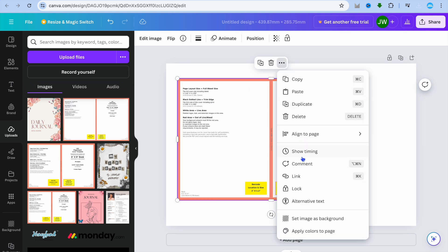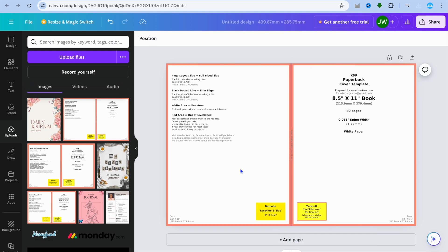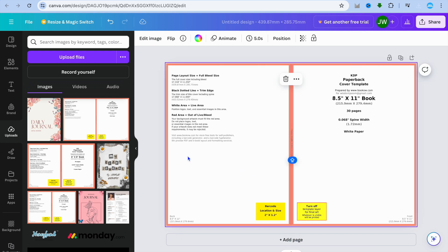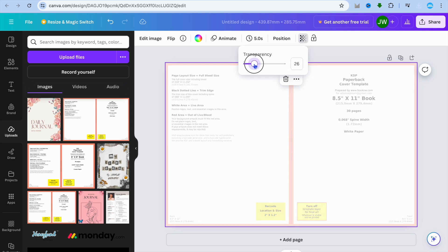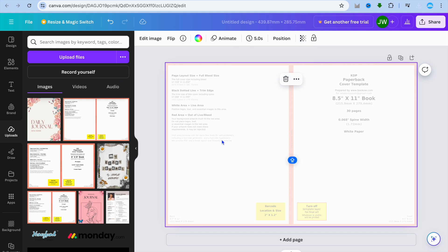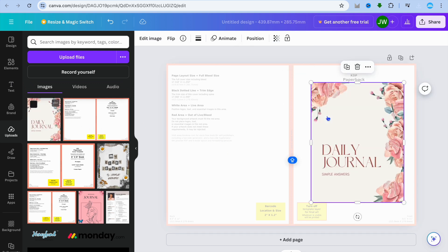Now drag and place the template onto the page first. You want to set it as the background, so tap on the three dots and select 'Set Image as Background.' Then select the entire page, tap on the transparency icon, and pull it down to about 23 so you can see the guide lines.